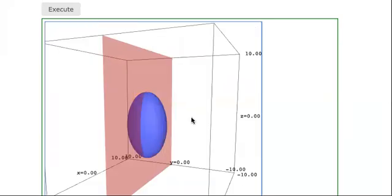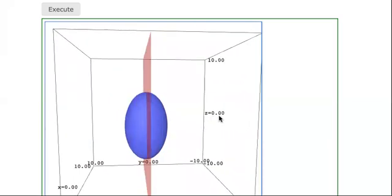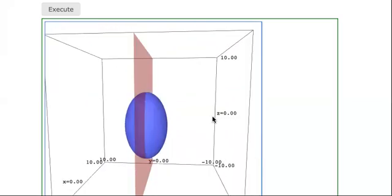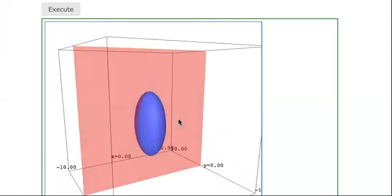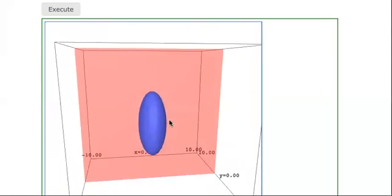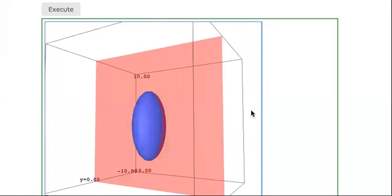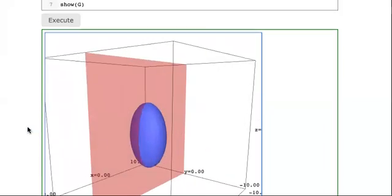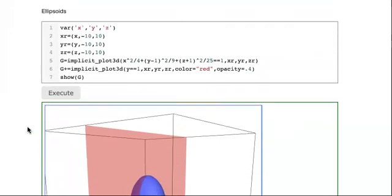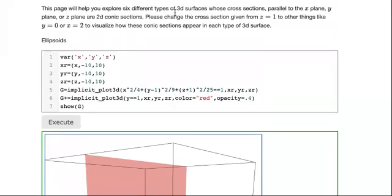We can understand the shape by looking at different cross-sections. For instance, if you wanted to actually graph this, let's talk about how we might go about doing that.